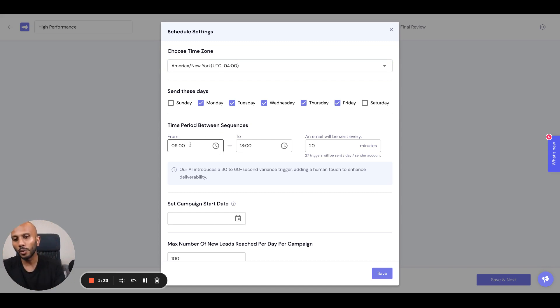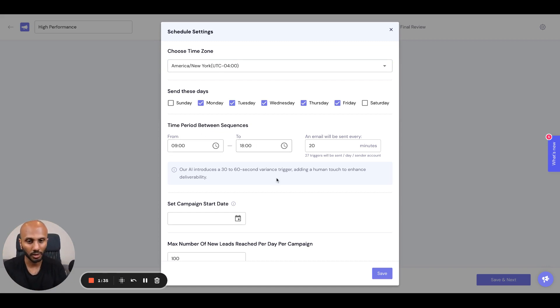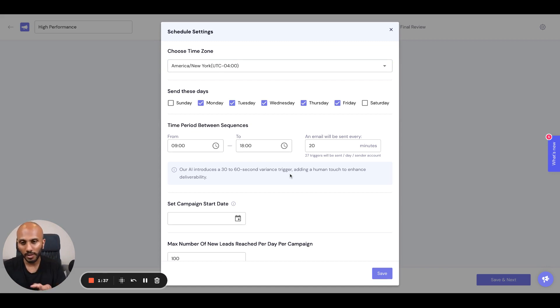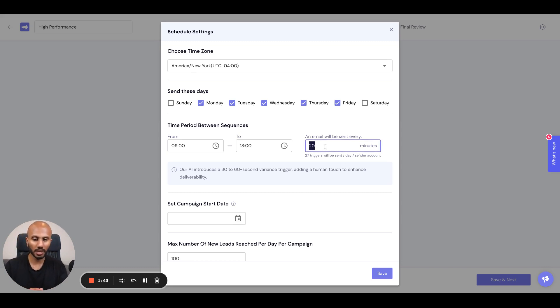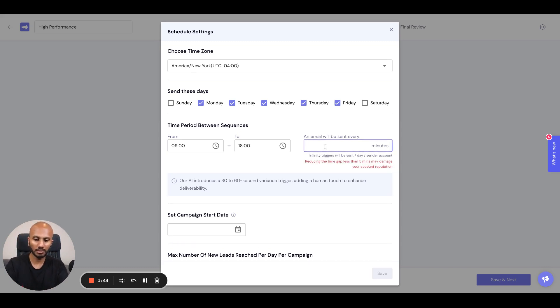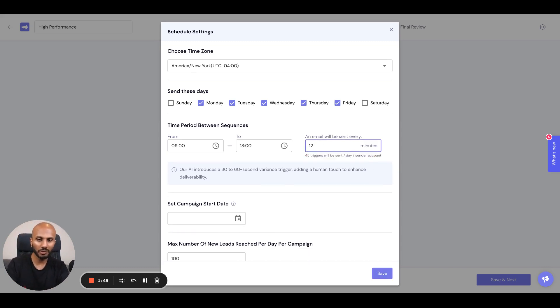The next piece is to select which time window you want to send messages to your leads. In this case, I want to go with nine to six o'clock. The other piece is: you want to send between nine to six, but how often do you want to send out messages? Maybe every 8 minutes, or maybe every 12 minutes.